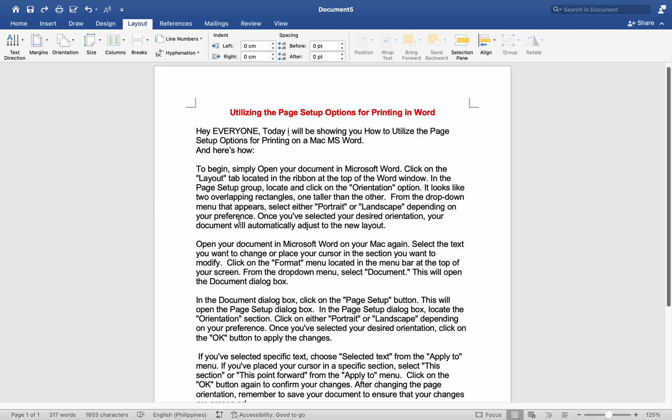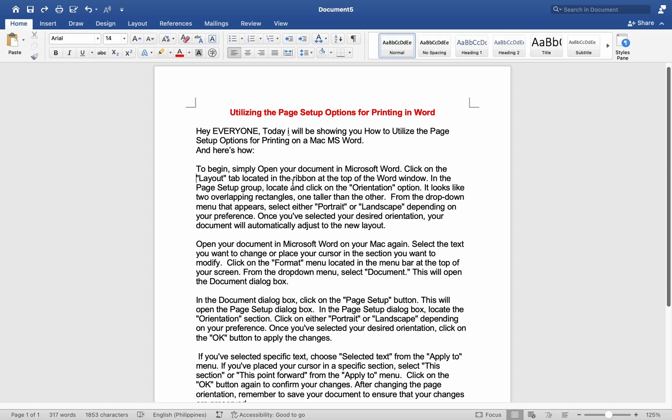Hey everyone, today I'll be showing you how to utilize the page setup options for printing on a Mac MS Word, and here is how.